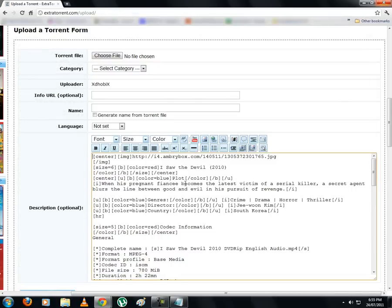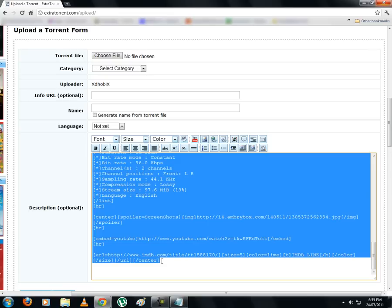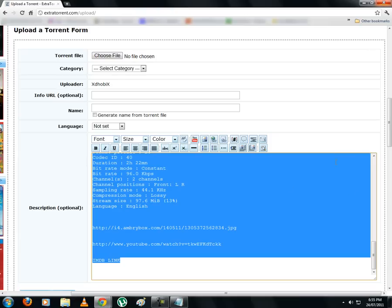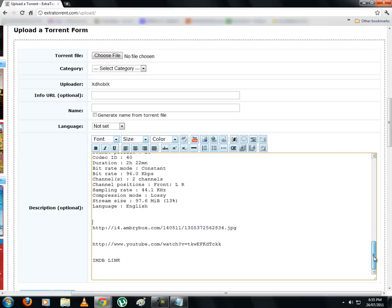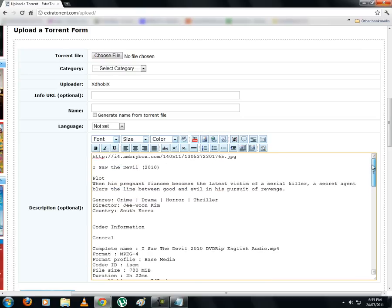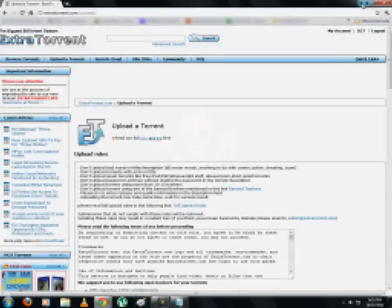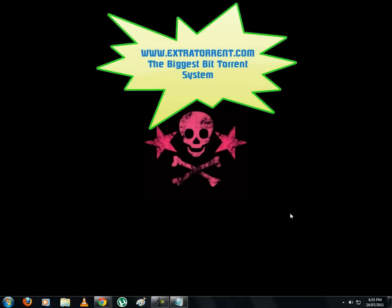That's all for now. Most of the options have been covered in this tutorial. You can play around with the rest of them and see how they can be put to use. There is always scope for improvement. To see how descriptions can be created in different ways, check other members' torrents and gradually it will be a piece of cake. Hope this tutorial comes in handy. Thank you for using ExtraTorrent, the biggest BitTorrent system.